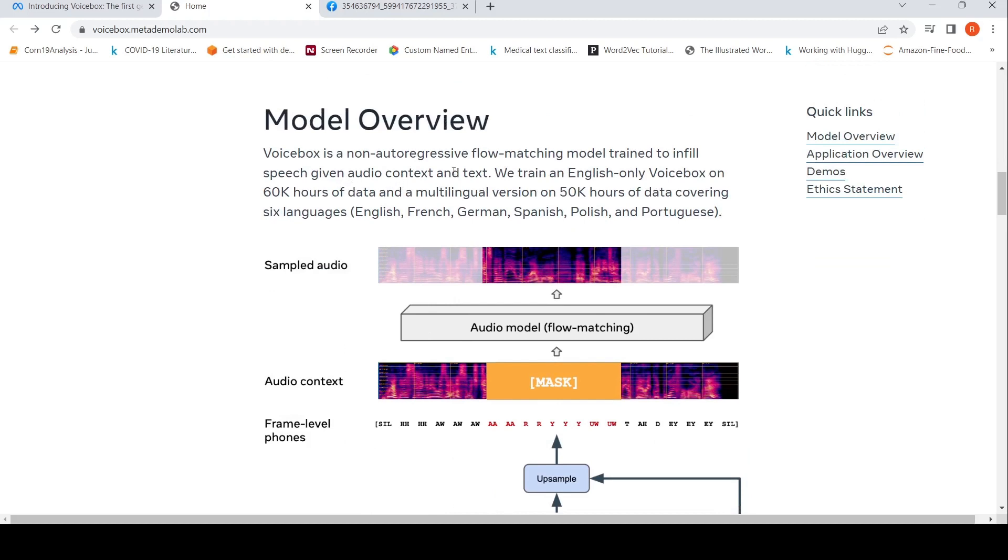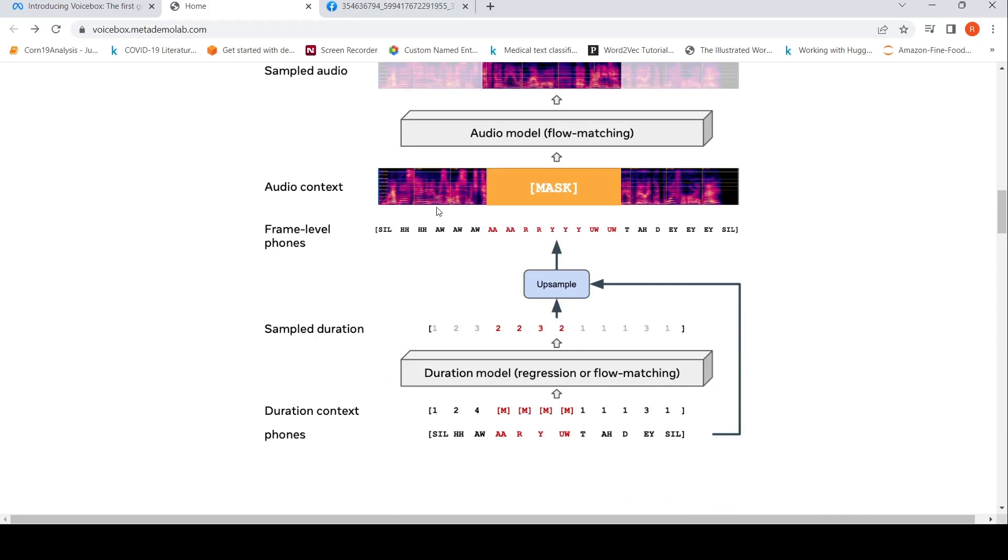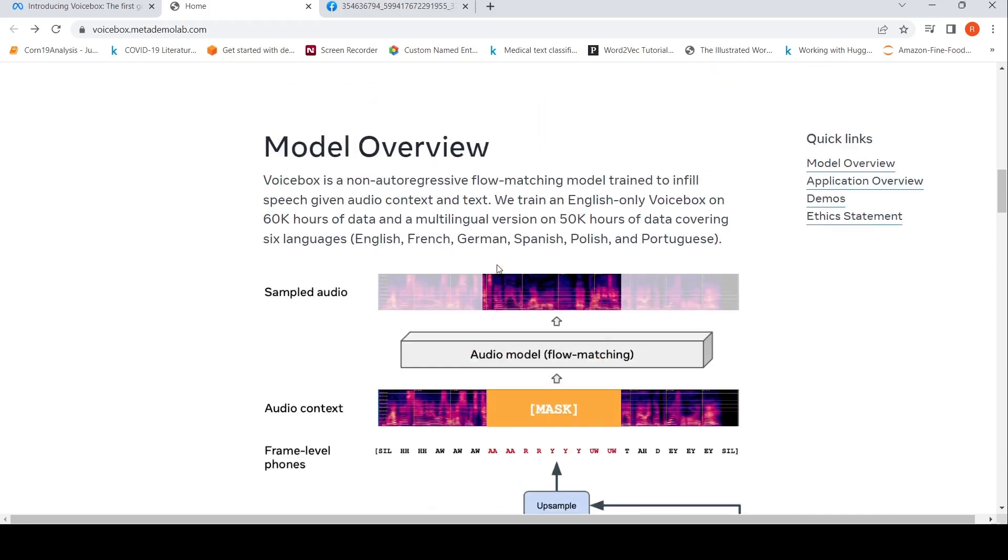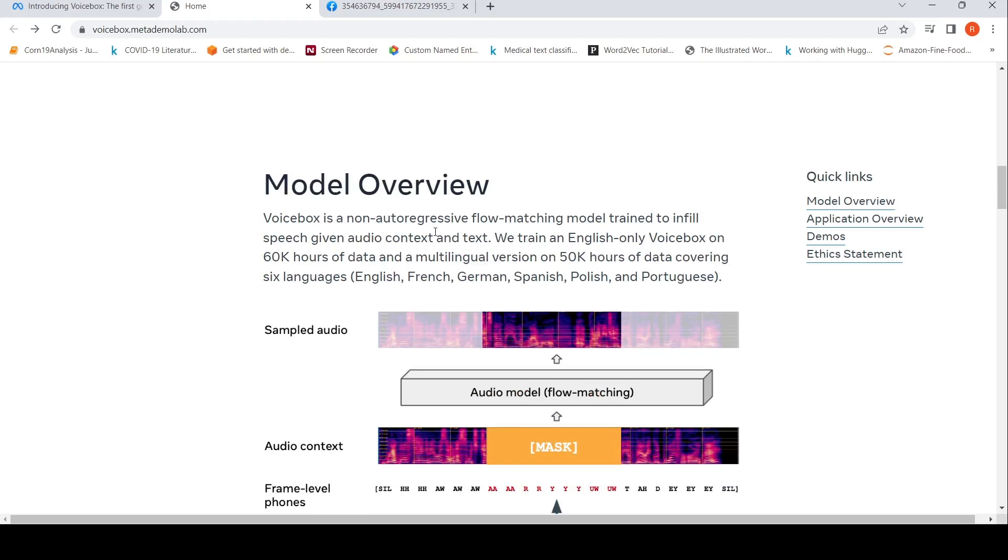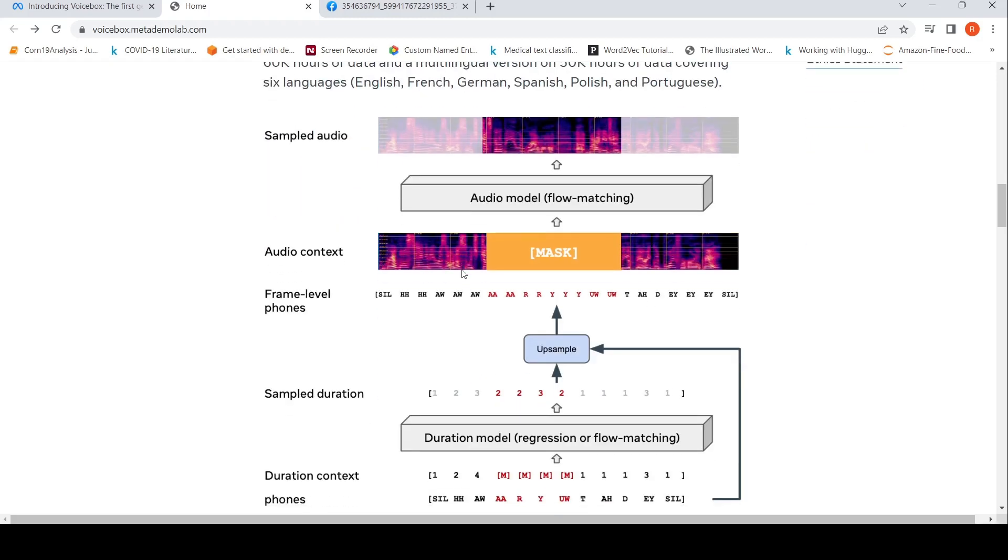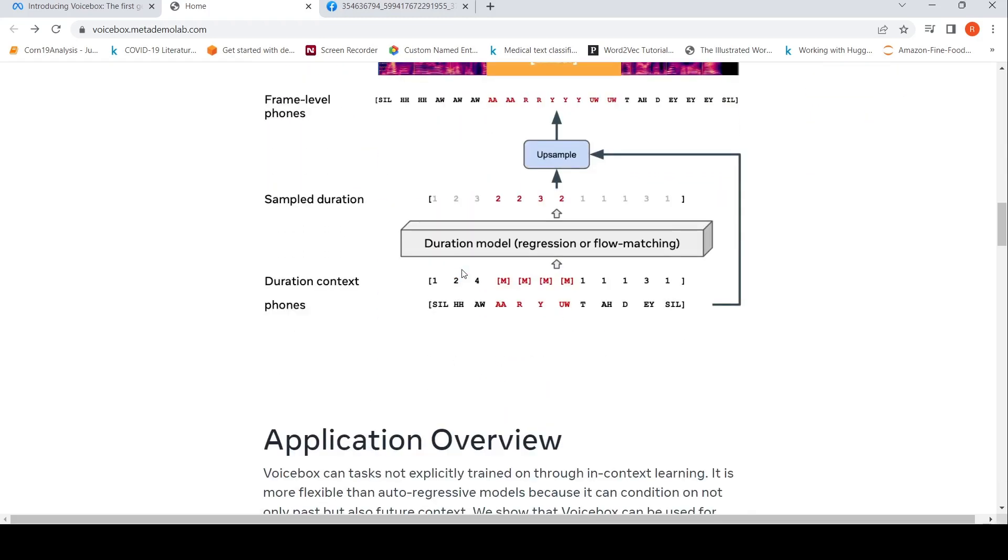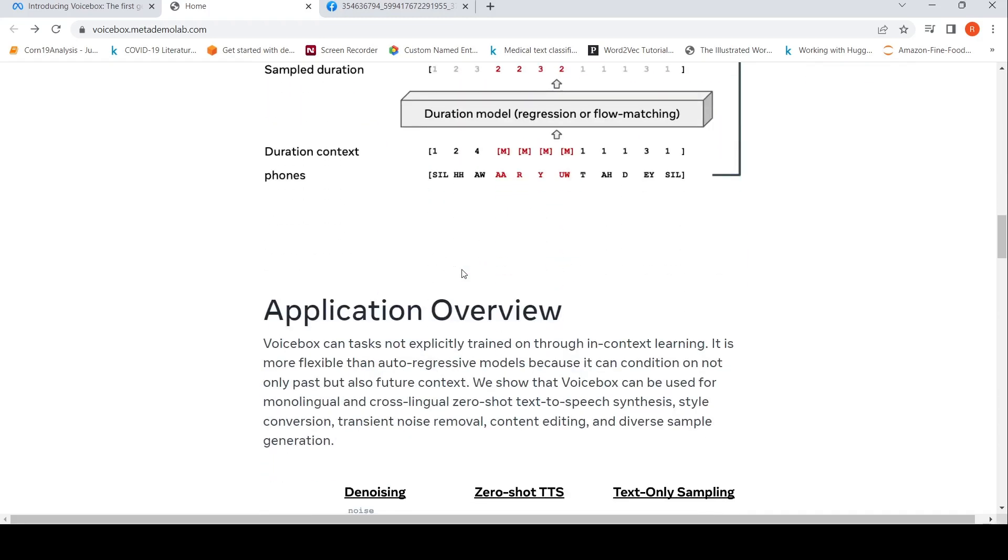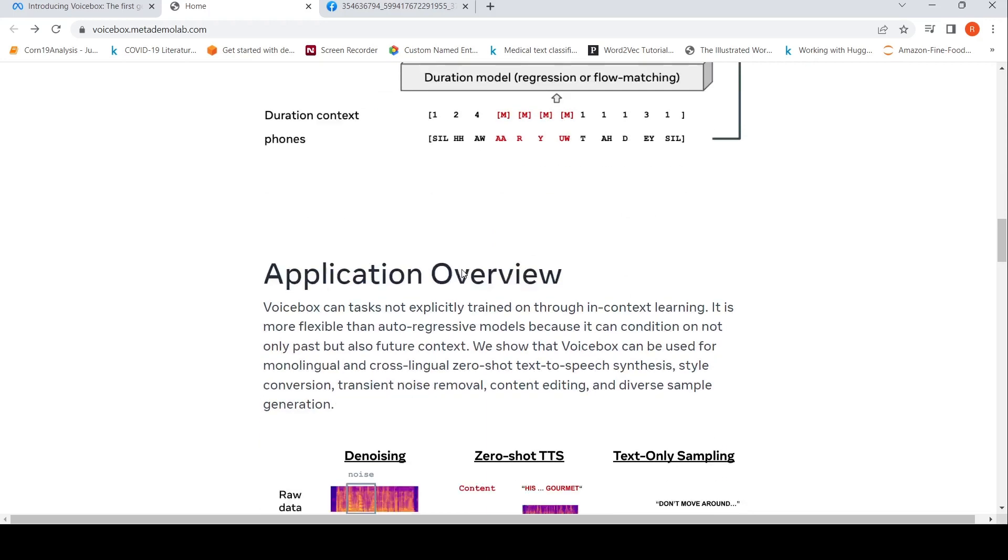It's a non-autoregressive flow matching model trained to infill speech given audio and text. Given an audio context and text, it is trained to infill by generating the sampled audio using a method called flow matching. It is trained on 60K hours of data and a multilingual version on 50K hours covering six languages: English, French, German, Spanish, Polish, and Portuguese.